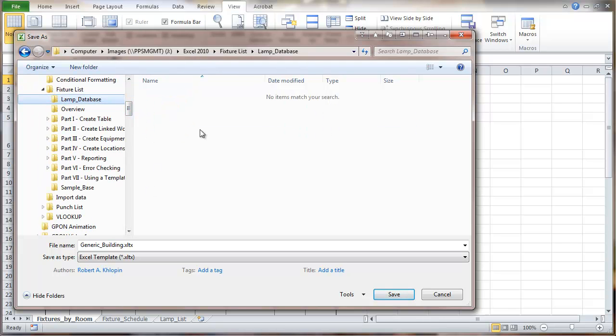Now when you do this and save this as a template, it's automatically going to put you in a directory in your local drive reserved for Microsoft templates. And so if you want to put it in another place, which you can, you can open the template from anywhere.